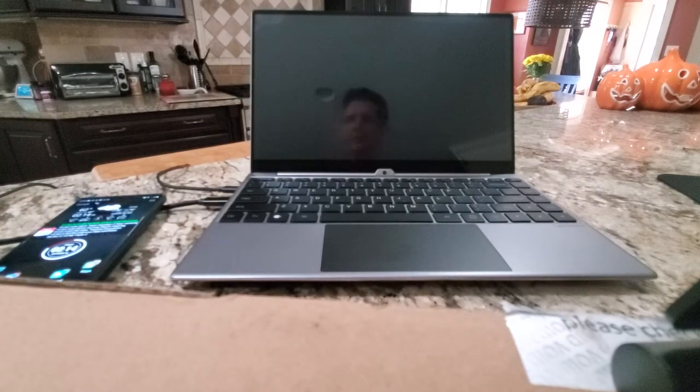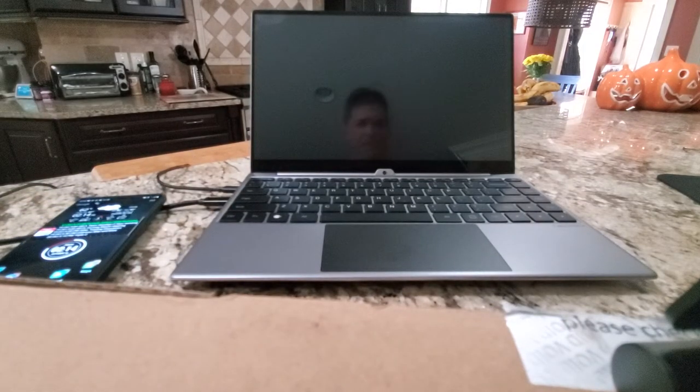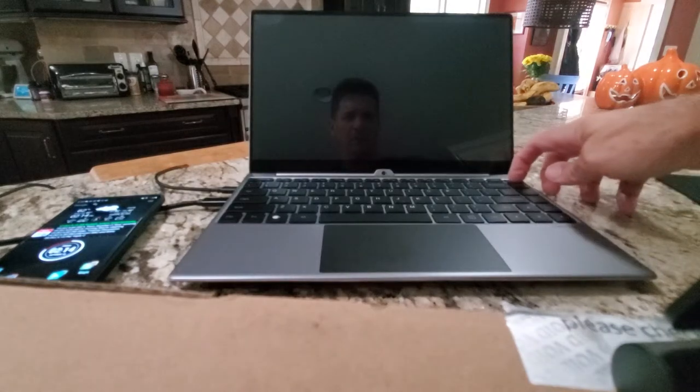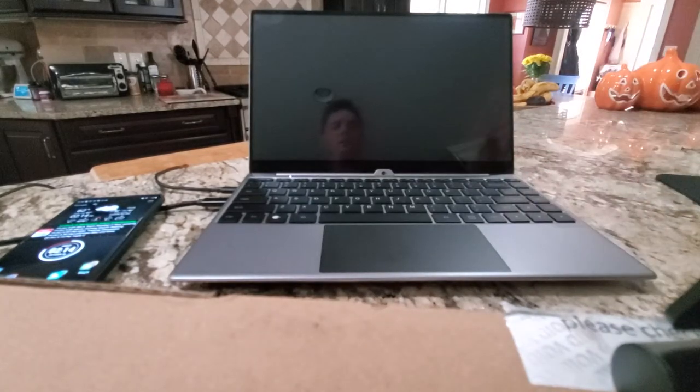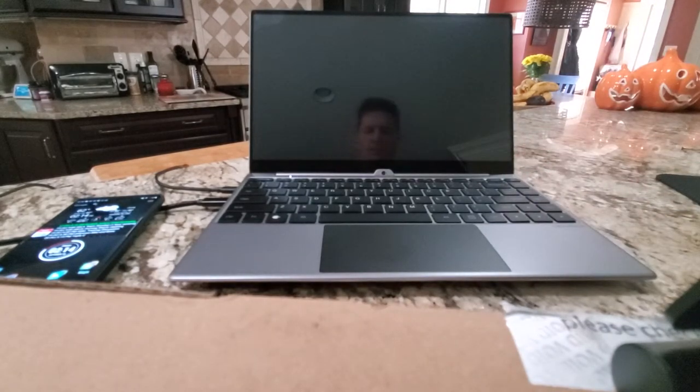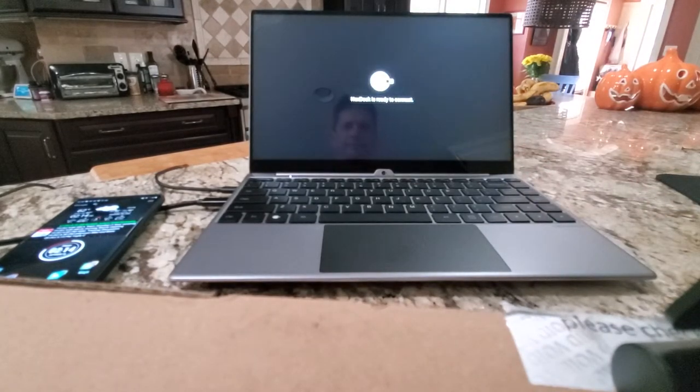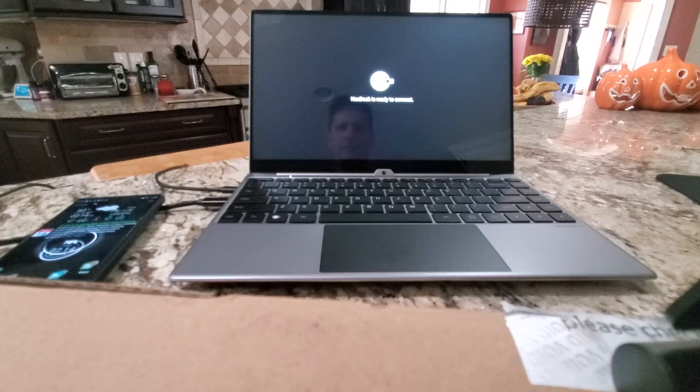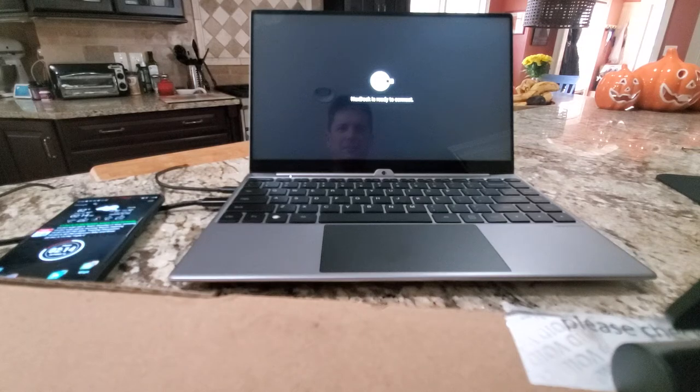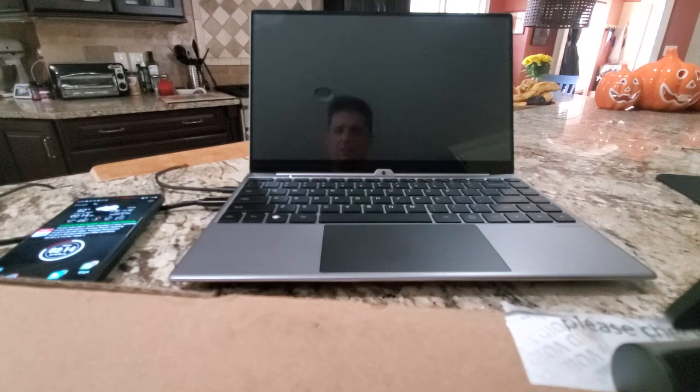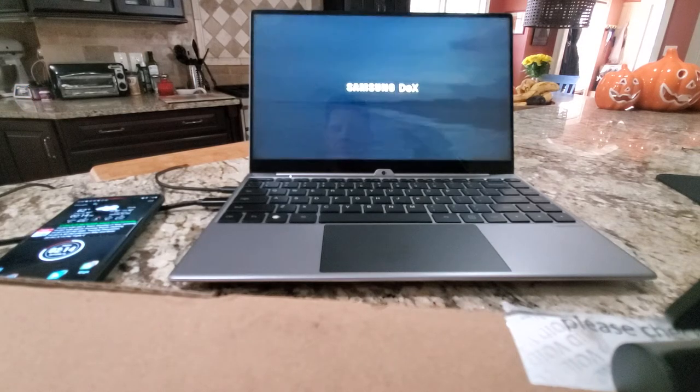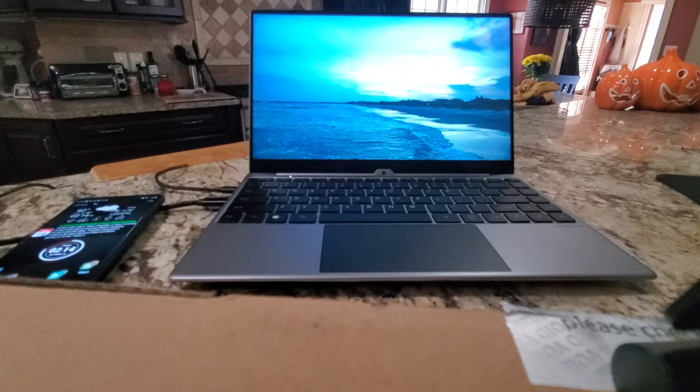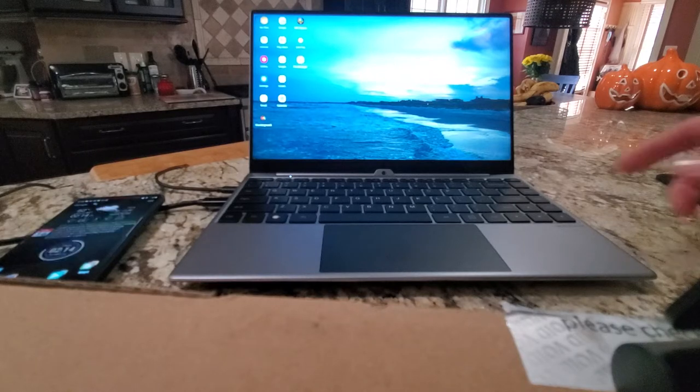Easy. Then press and hold the power button. NexDock's ready to connect, phone claims to be charging, and Dex comes up really quickly.